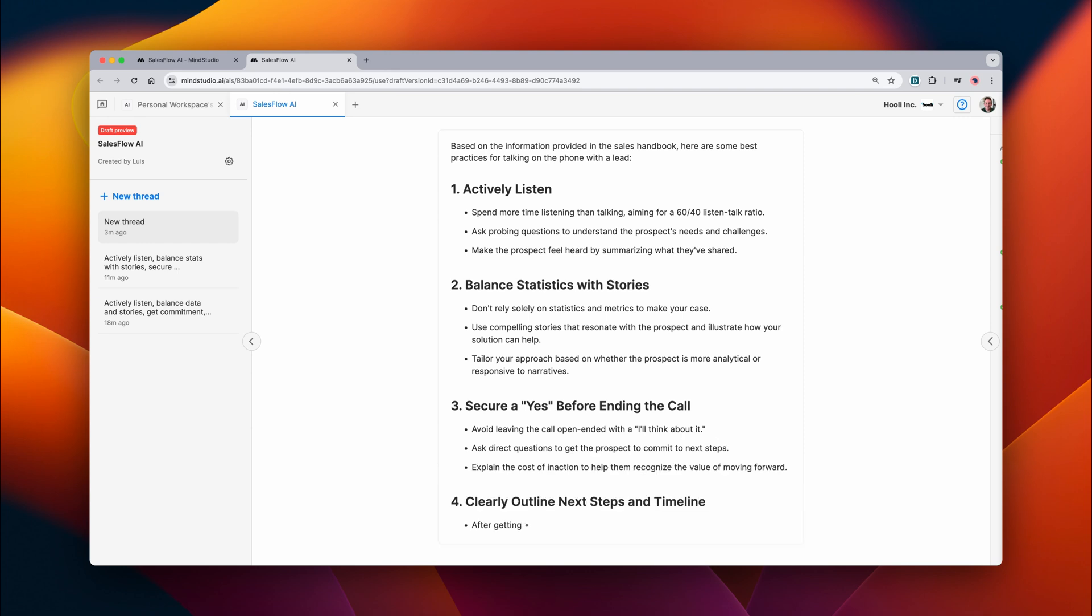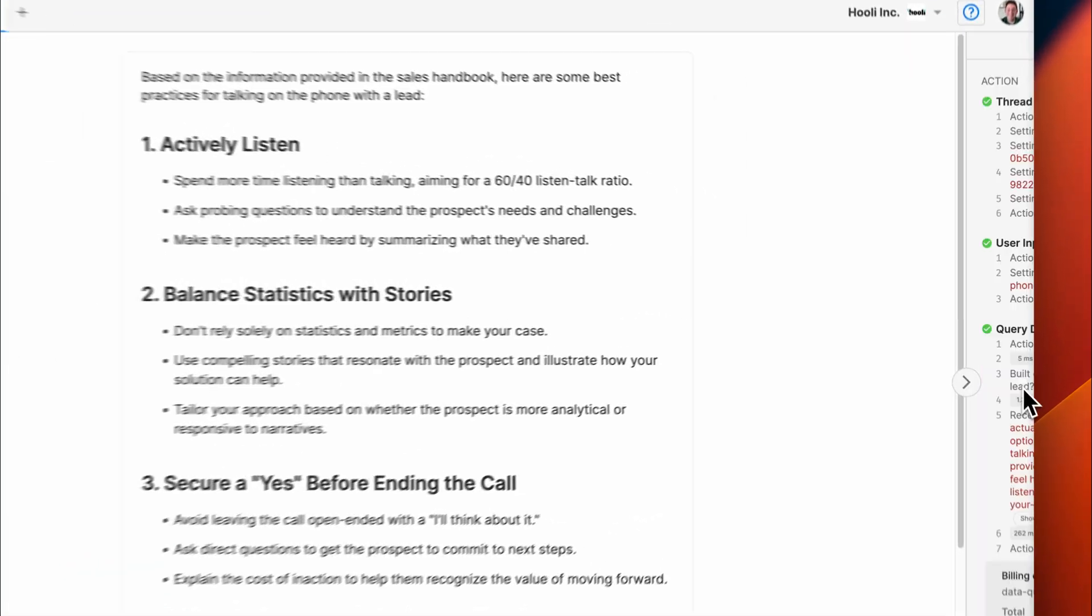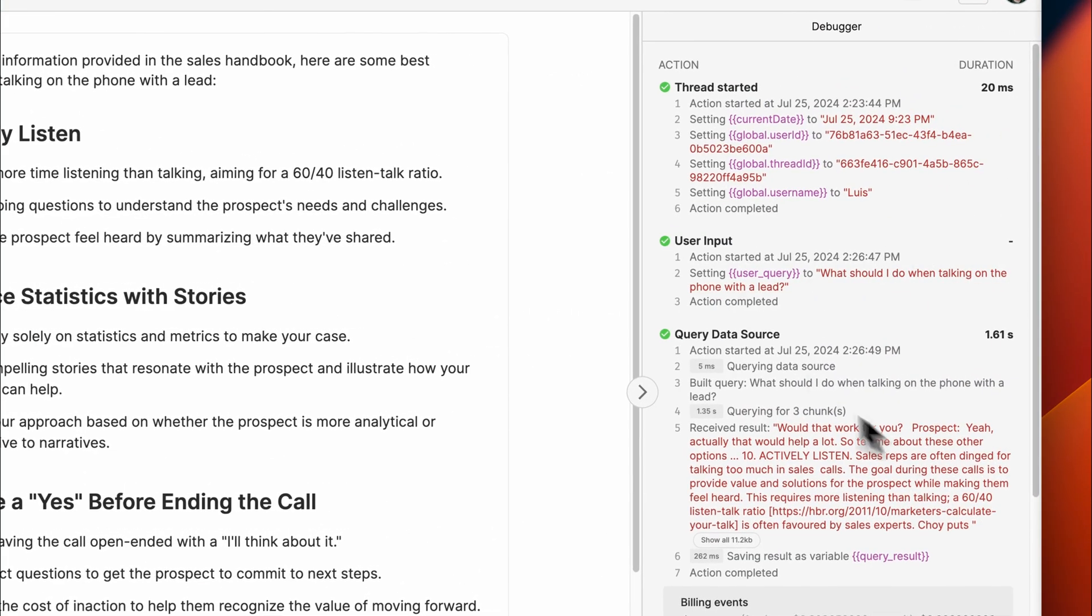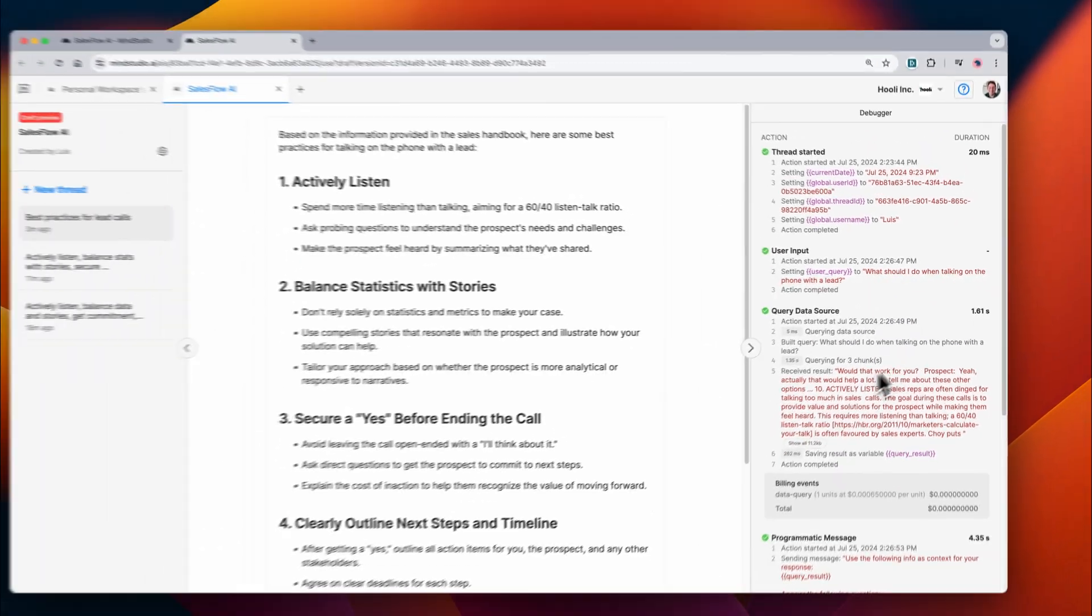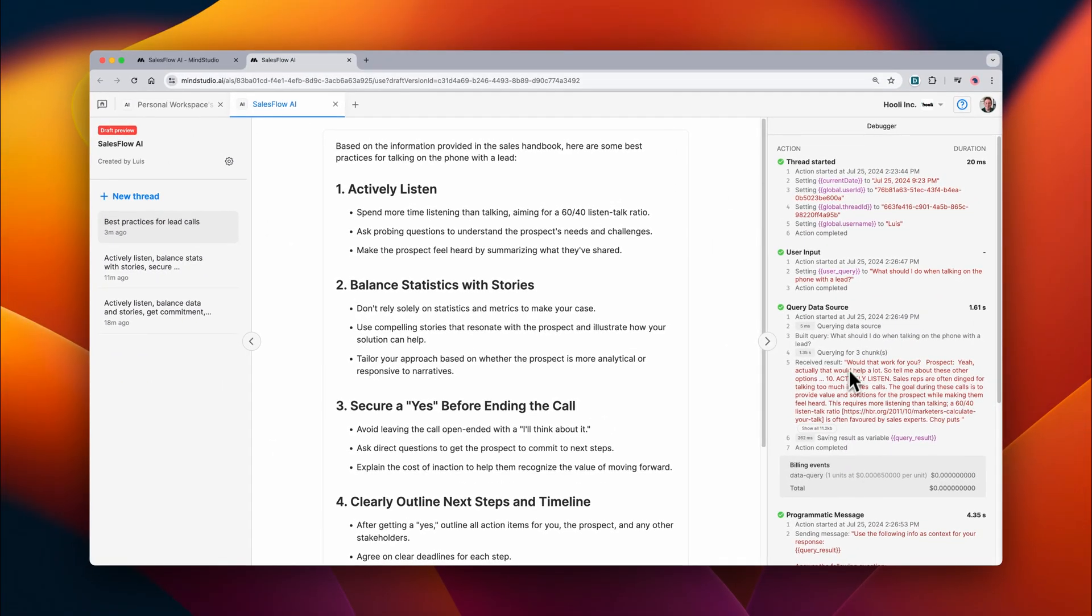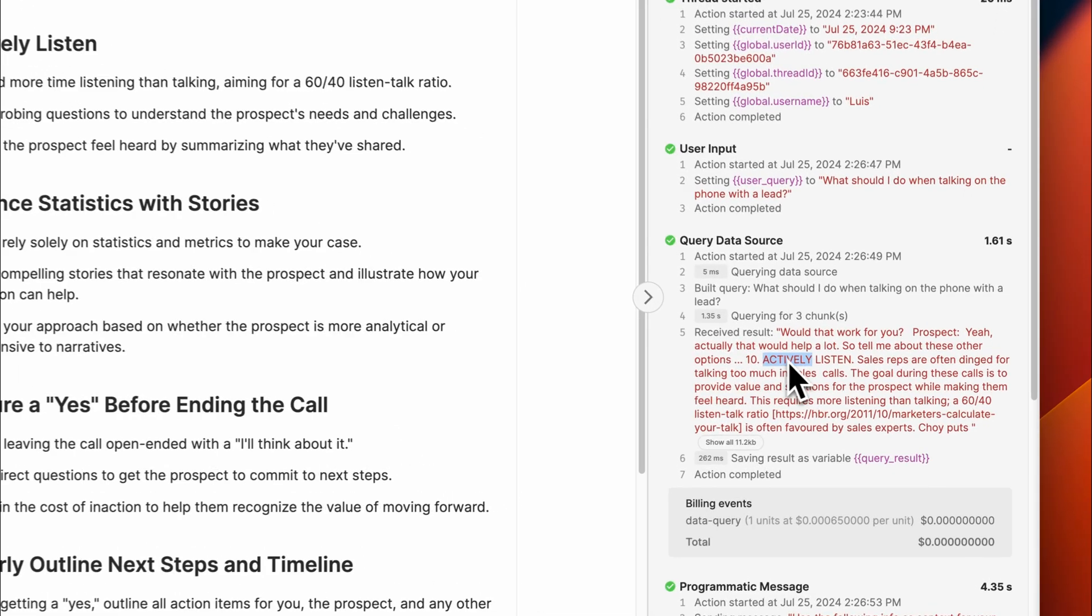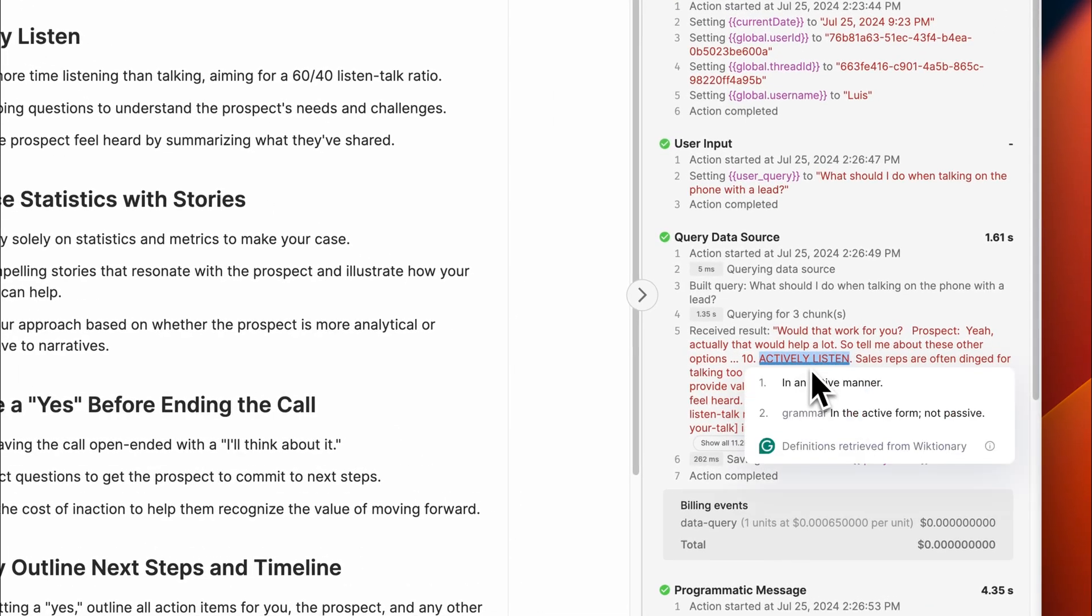You can see here that it queries the data source and then creates a response based on that result. You'll notice that in the debugger on the right, it's querying the data source and returning some text where you can see that result in action.